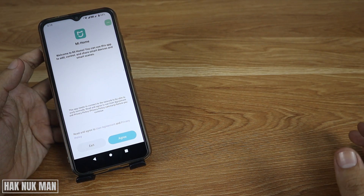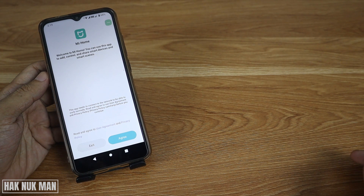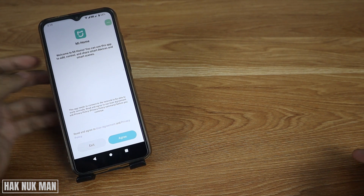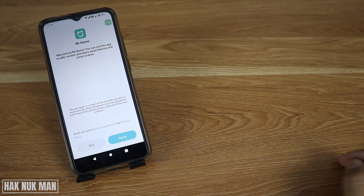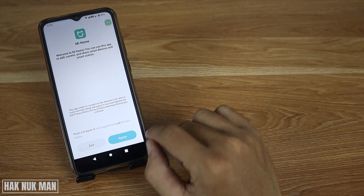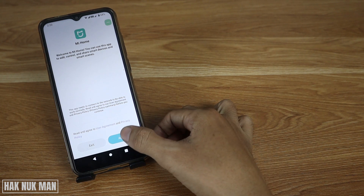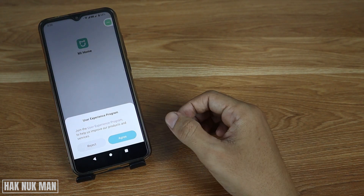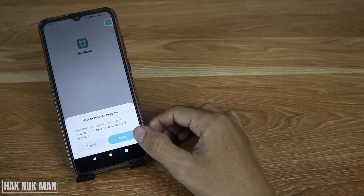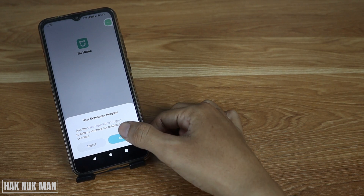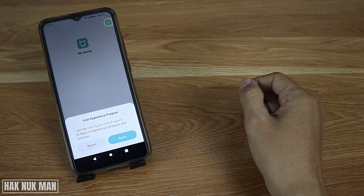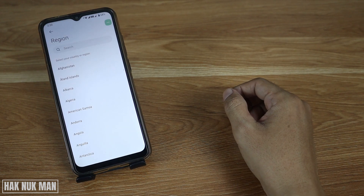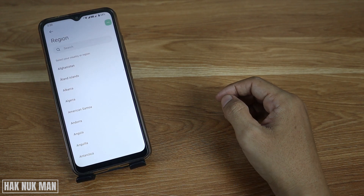When you first open the app you will need to agree to the terms and conditions of the Mi Home app. Just press agree, and also agree to the user experience program, then select your region.